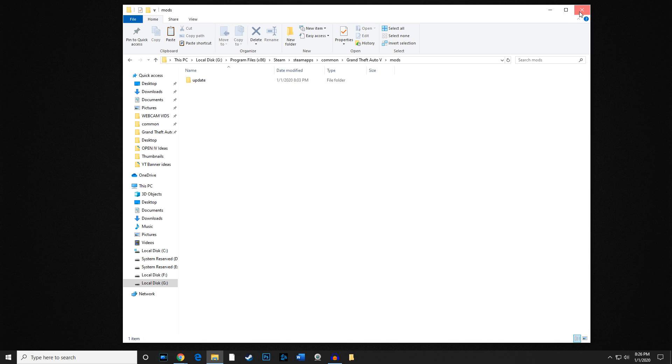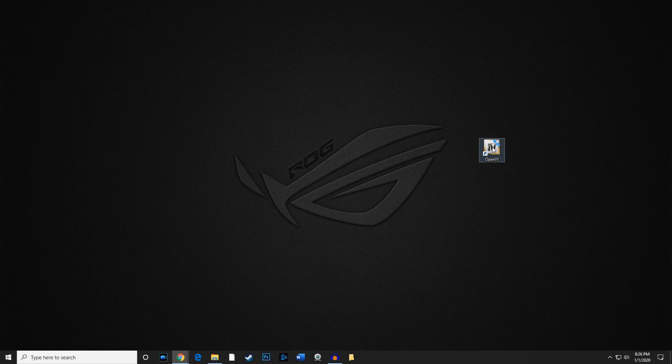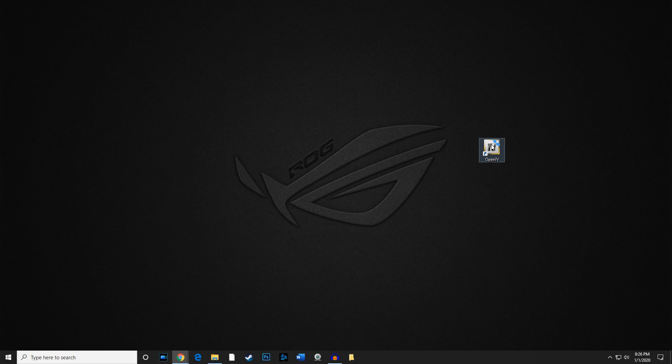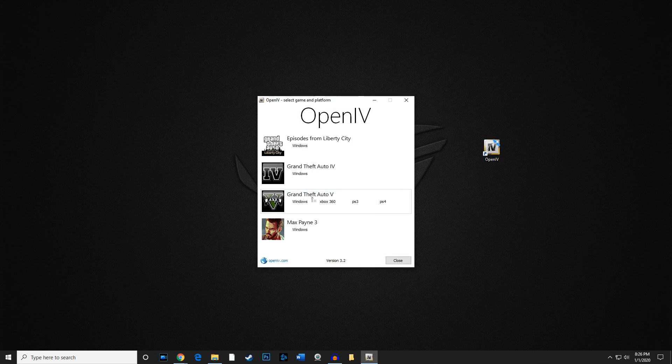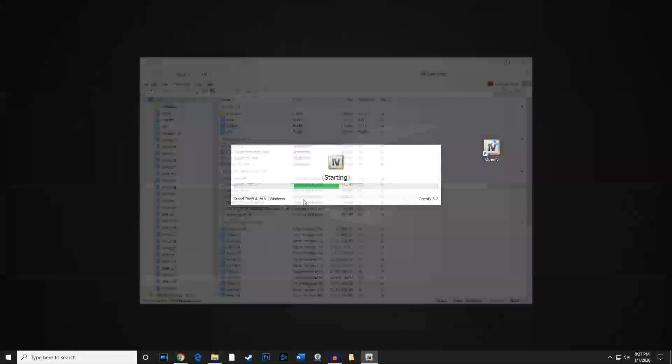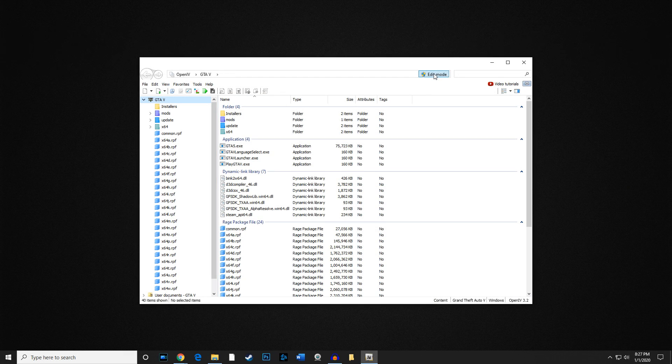We're going to go ahead and fire up Open 4 again. We're going to go to Windows and then what we want to do is go ahead and go to edit mode.